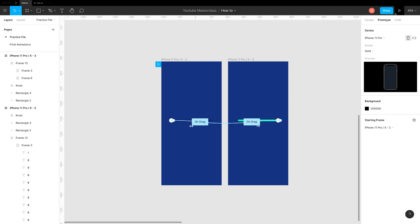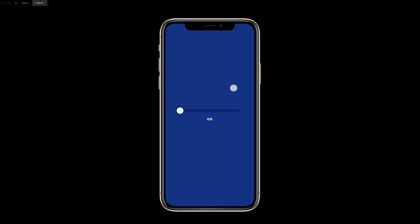Hit preview. It looks fantastic. Go ahead and try it out.